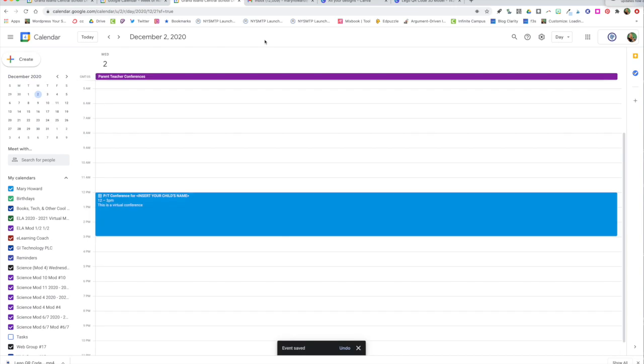Once you do that you'll see that chunk of time has been blocked off your calendar. We'll look more closely at how a parent would actually book an appointment in just a few minutes.